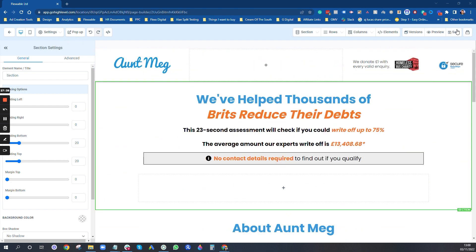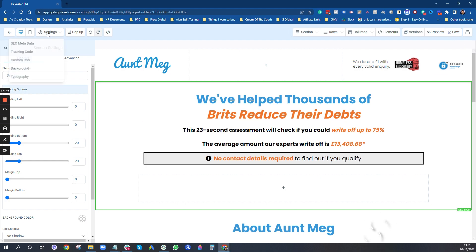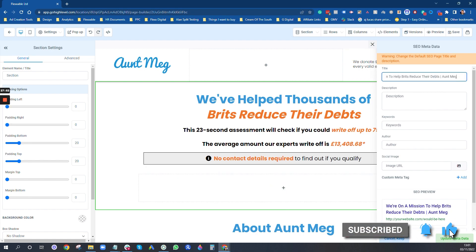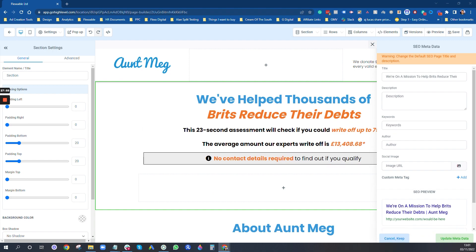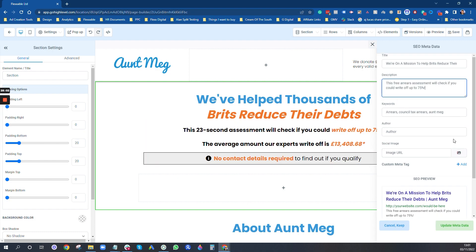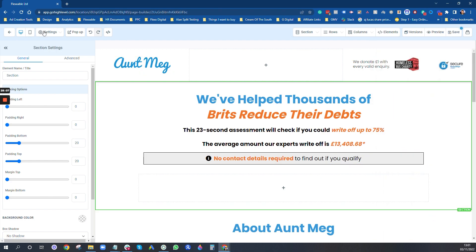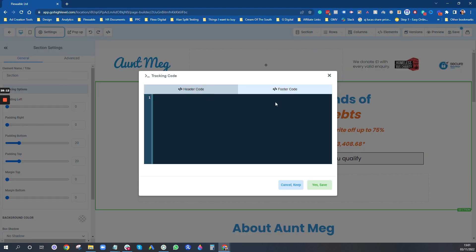Press Save. Now go to SEO Metadata — don't forget to do this for the quiz page. Add your title, any keywords you may have, and a description. You can see a preview of what it looks like on Google. Click Update Metadata. You can also add custom CSS and tracking code in the header and footer depending on what you want to do, and set a background image.